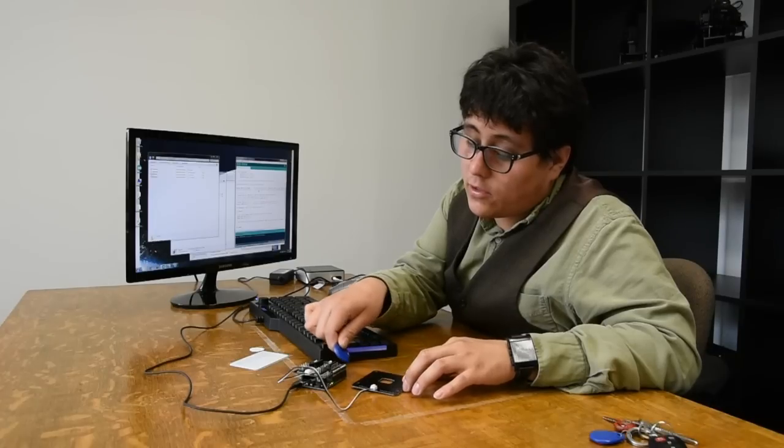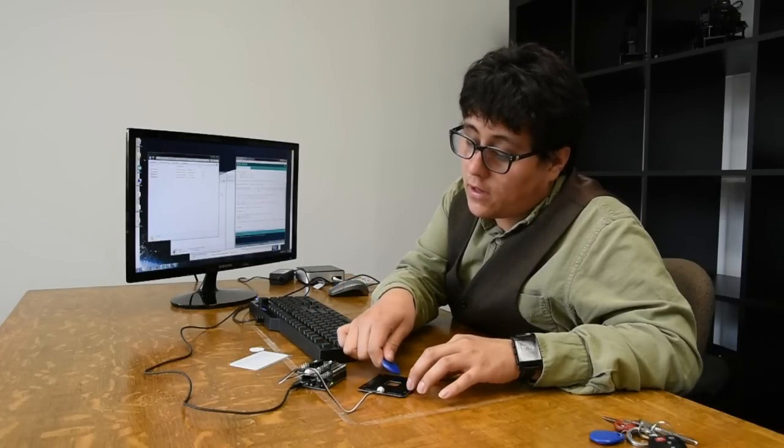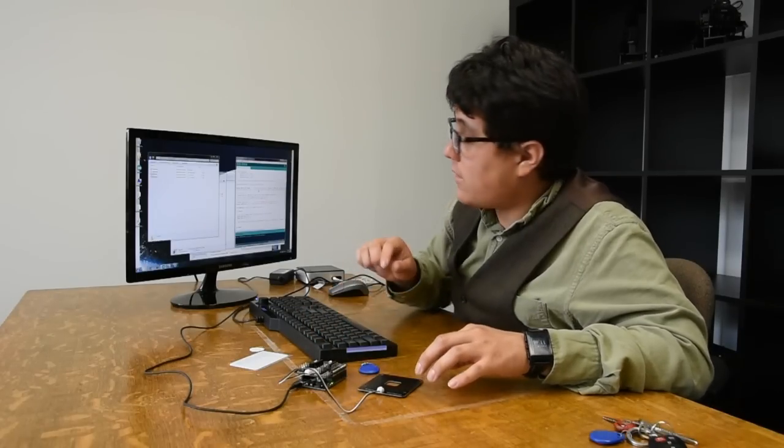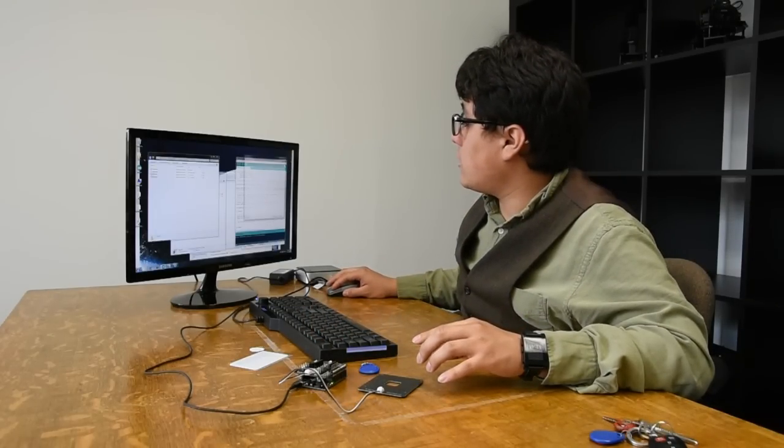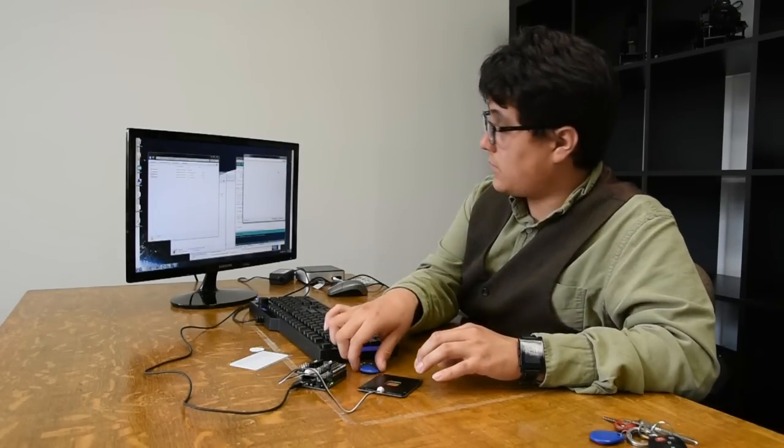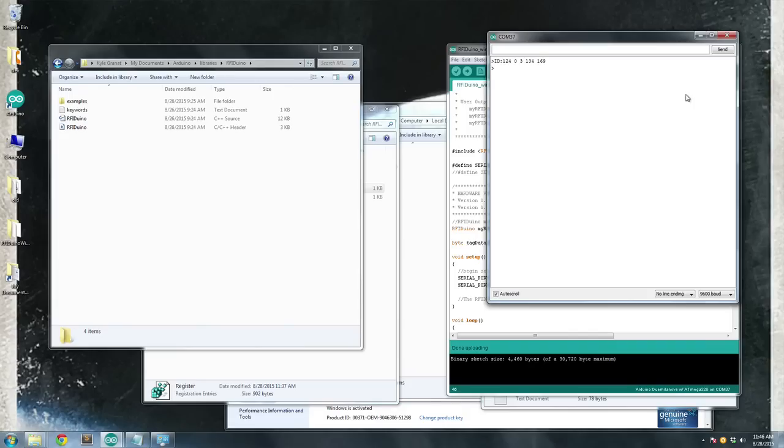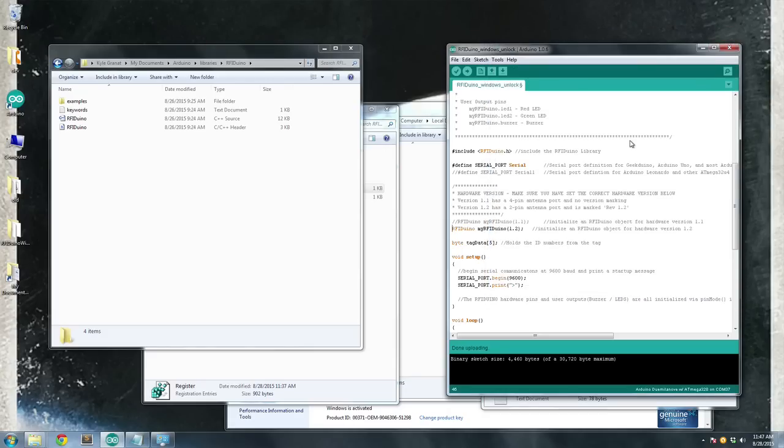If I swipe my tag, the green light on the RFIDUINO will come on. If I open up my serial port, I'll see the data from the tag. And I'm going to highlight this tag data and do Control-C to copy it because I'm going to use it later.